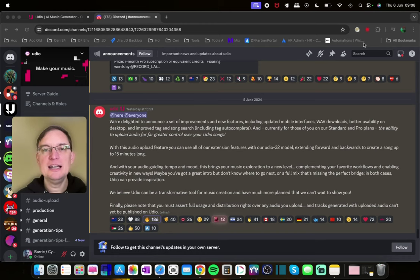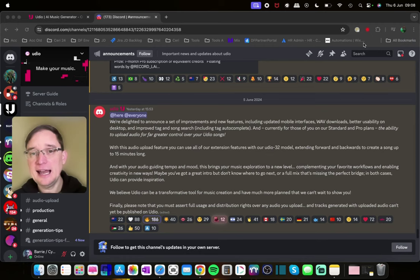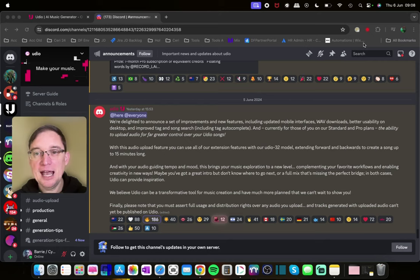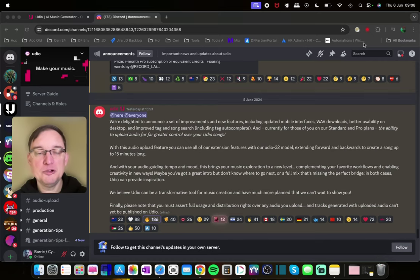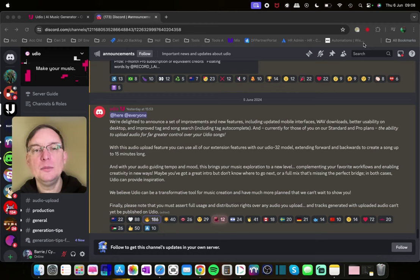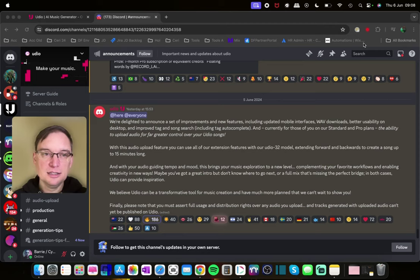Better usability on desktop. Improved tag and song search including tag autocomplete. And for those on standard and pro plans which are paid subscribers, the ability to upload for far greater control over your Udio songs. So that is massive.